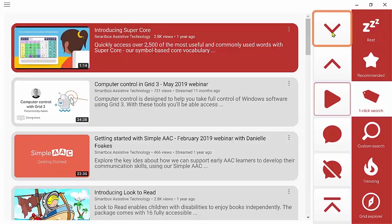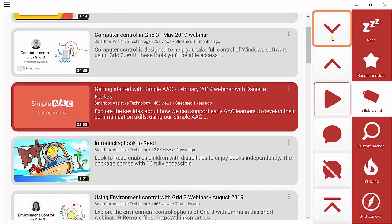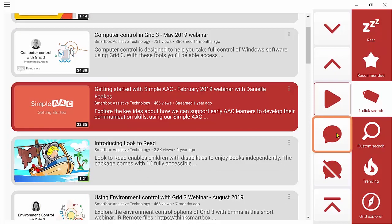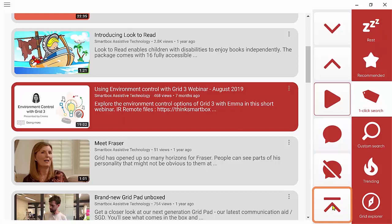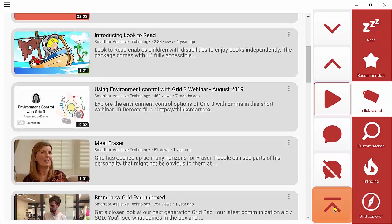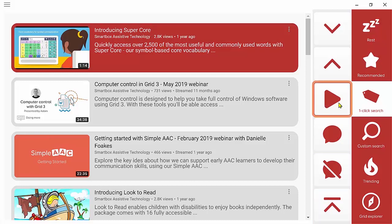I can scroll up and down the search results with the arrow cells. And the speak cell will read out the title and the description for me. And then this cell here will jump me right back to the top of the list. I'm going to choose the super core video by clicking on the play cell.